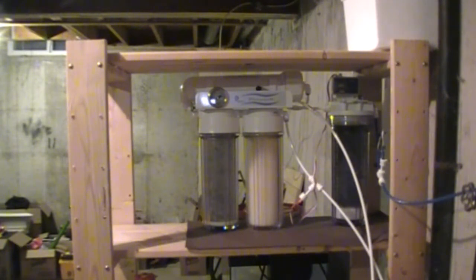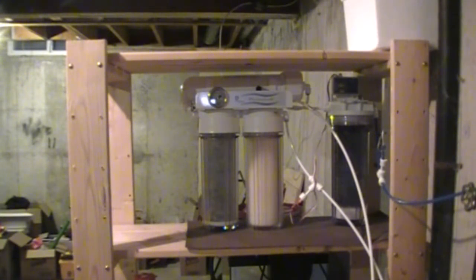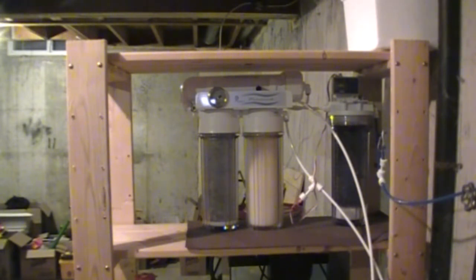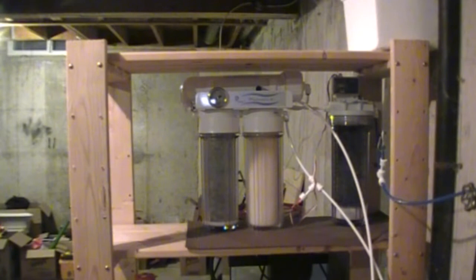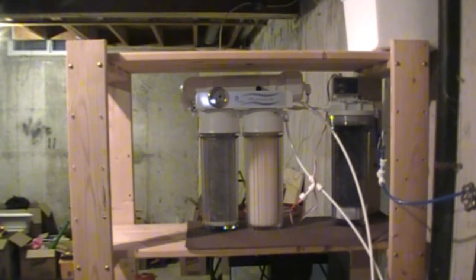So right now we're going to show you how to change the filters, but I just wanted to quickly go over why you need an RODI unit. Yes, they cost a little bit of money, but what you get in return, the benefits far outweigh the cost that you've put out for the unit.